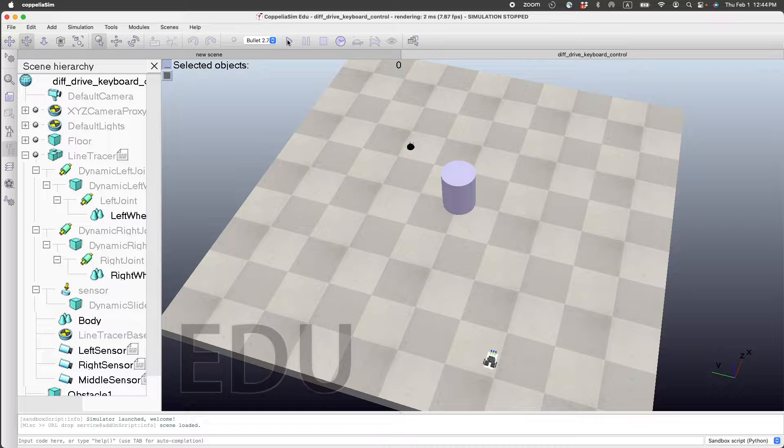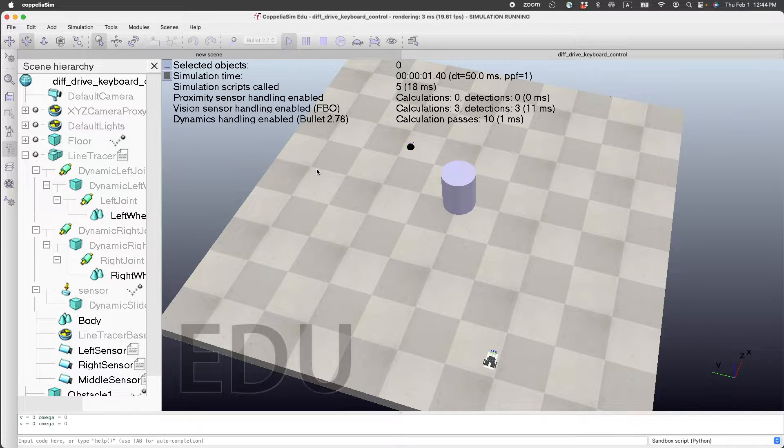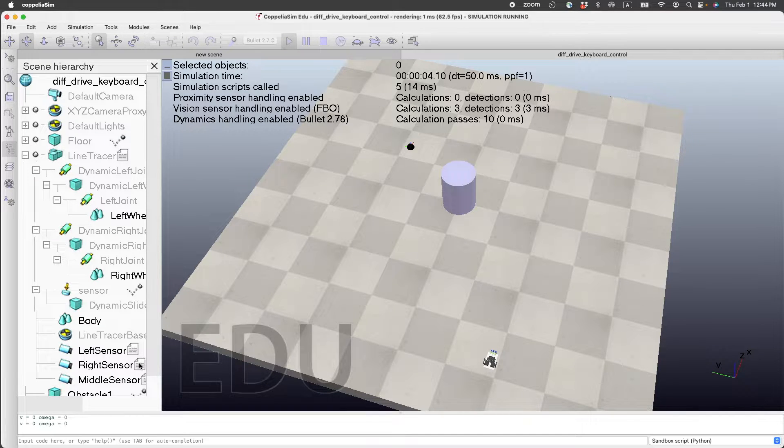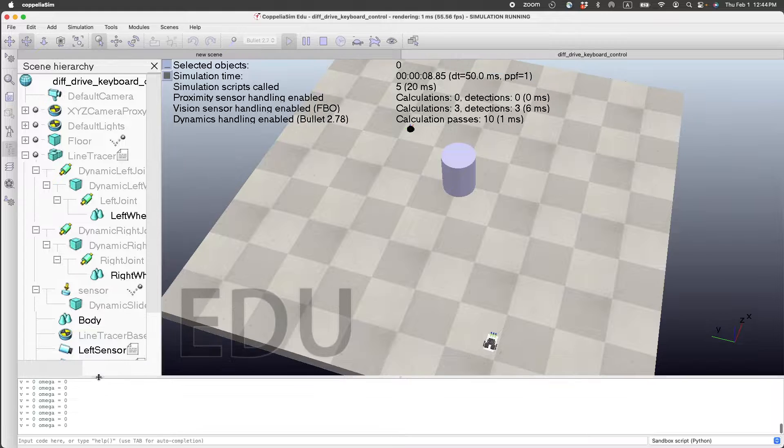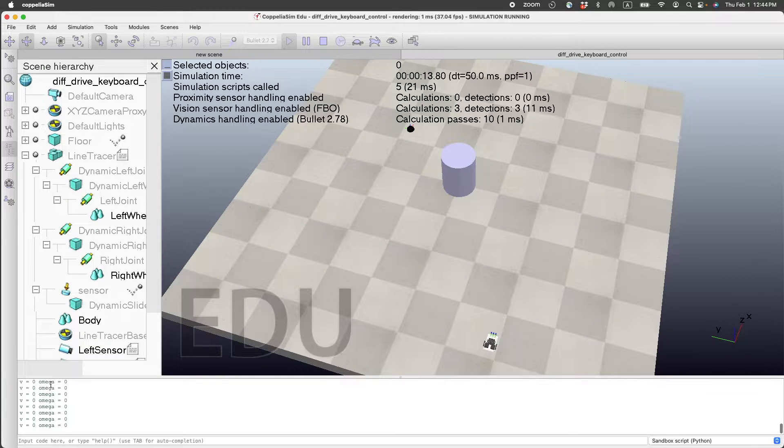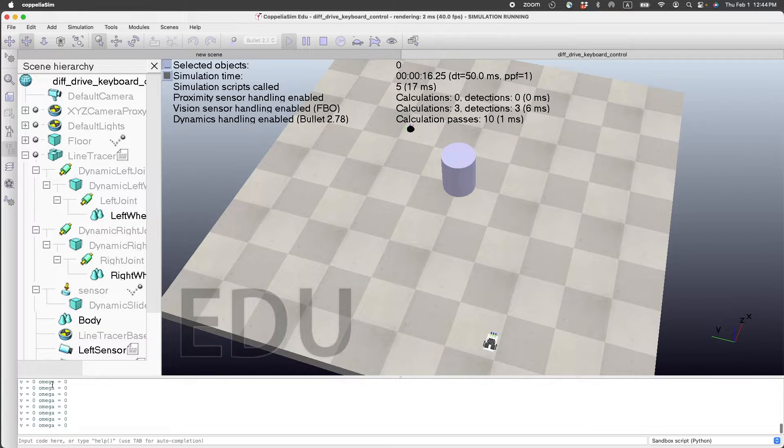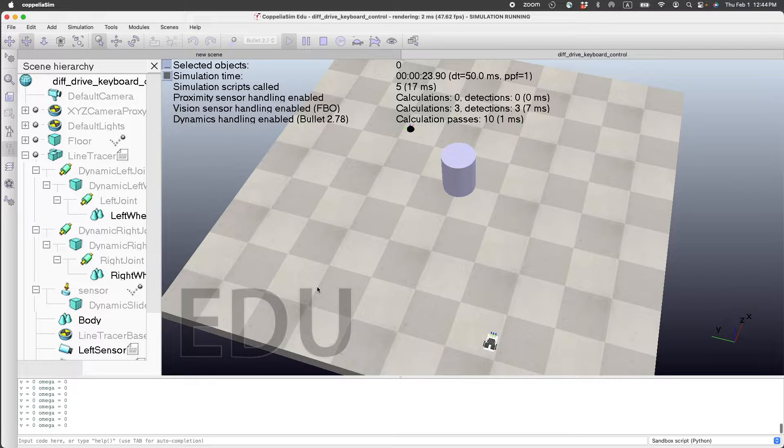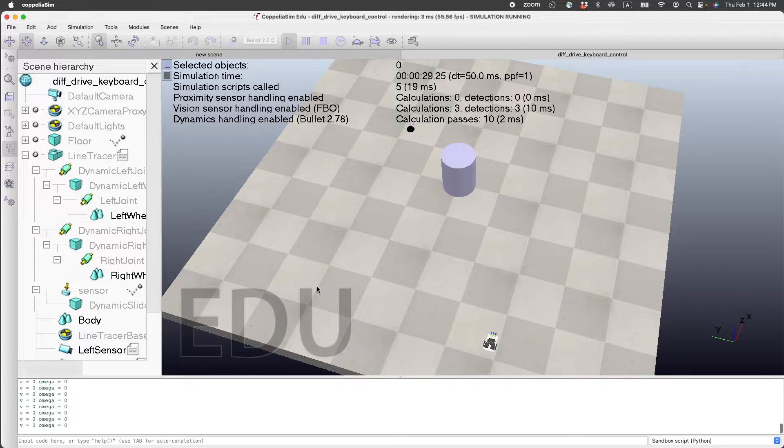First of all, you need to start the simulation. Once the simulation starts, it prints the velocity and omega, which is the direction of movement. In order to make the differential drive car move, you press the forward up key.